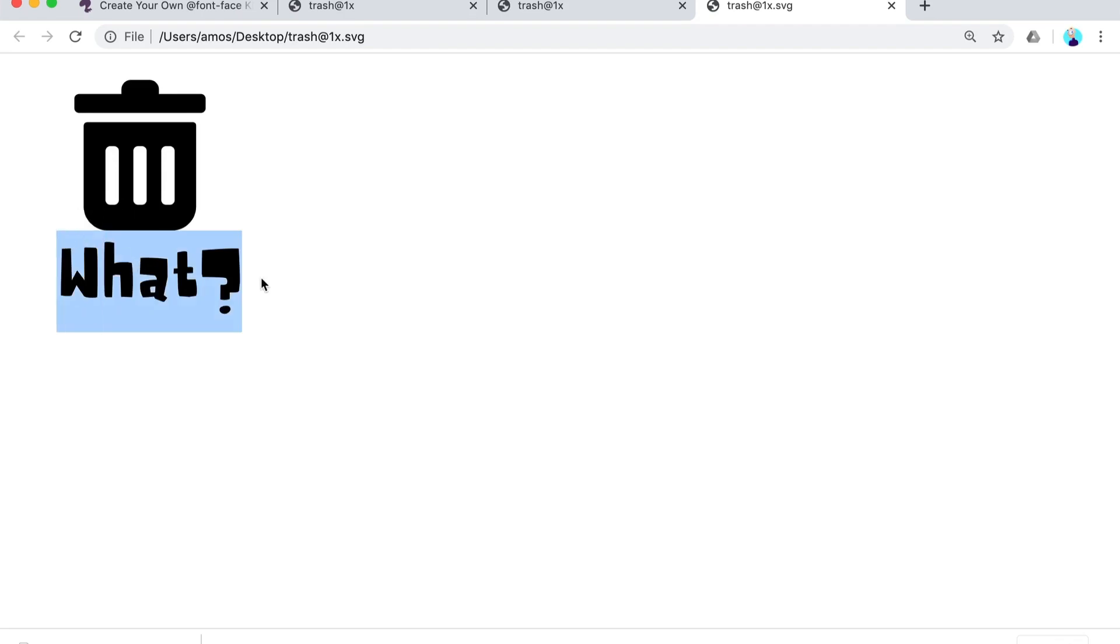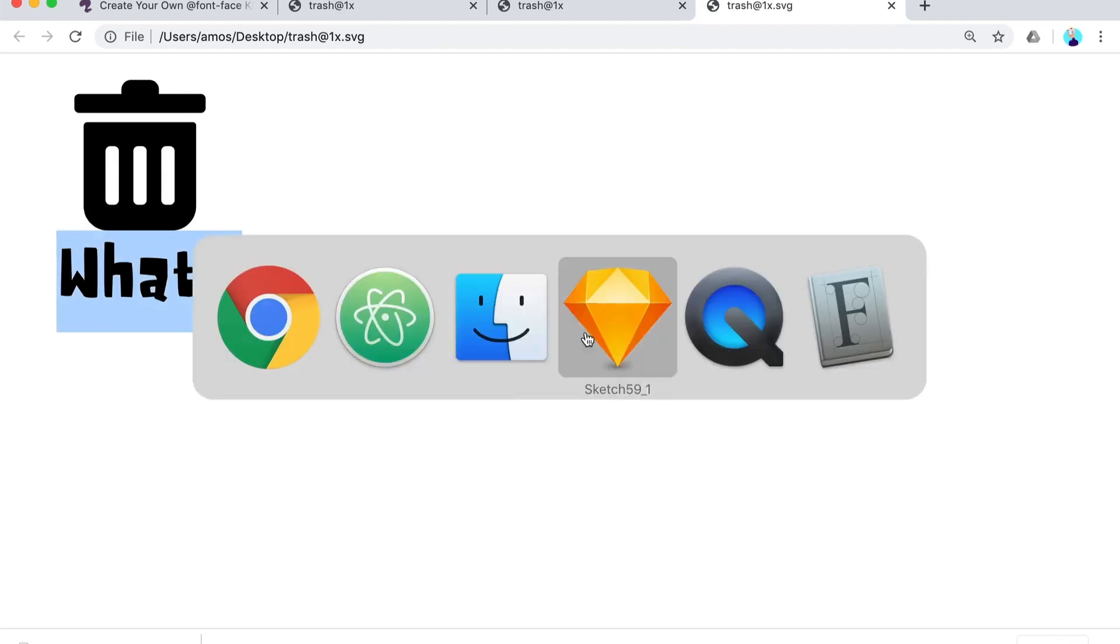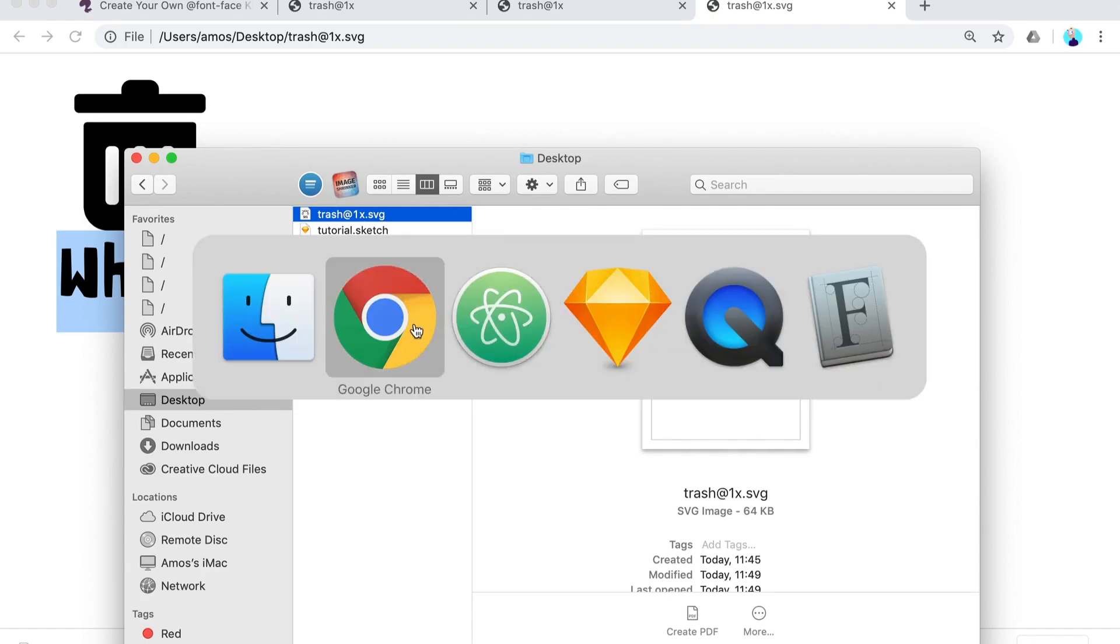You can change it like so with a snap without actually making any changes, and it has been readable by Google search. Let's see how much this weighs - it weighs 64 kilobytes because again we have the entire font set.